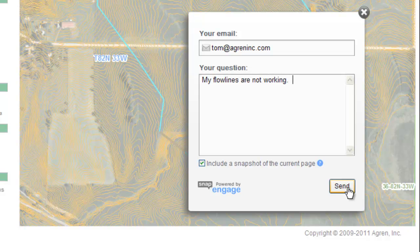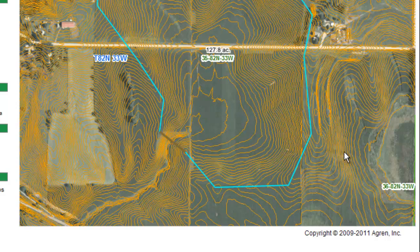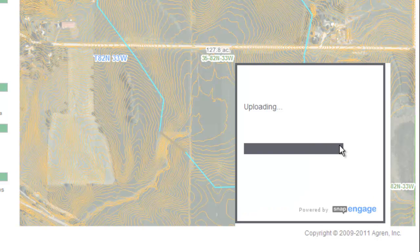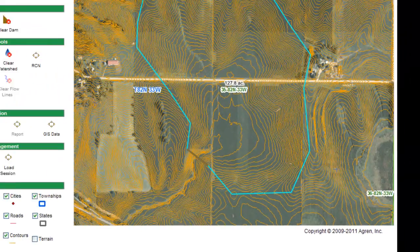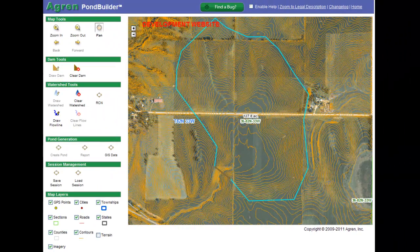Then you'll click on the send button and it will prepare a snapshot of your desktop, load up the picture that you see in front of you with your message, and send it to us. Remember to close the message out and then you can return to the program. We'll receive this report, read it, and get back to you with an answer. If something's not working, we'll work with you to resolve that.